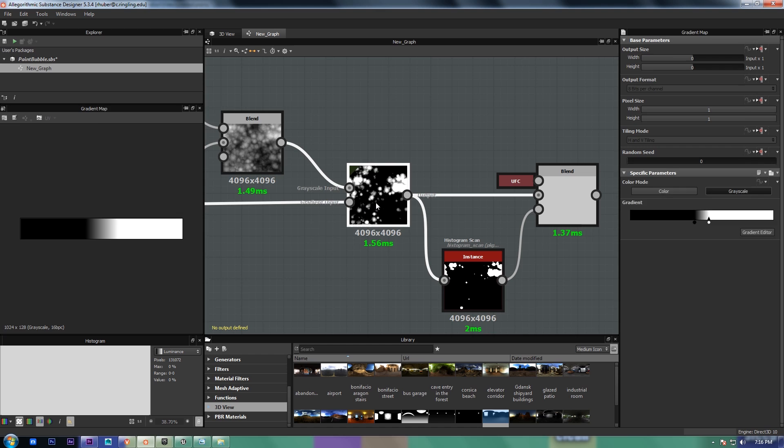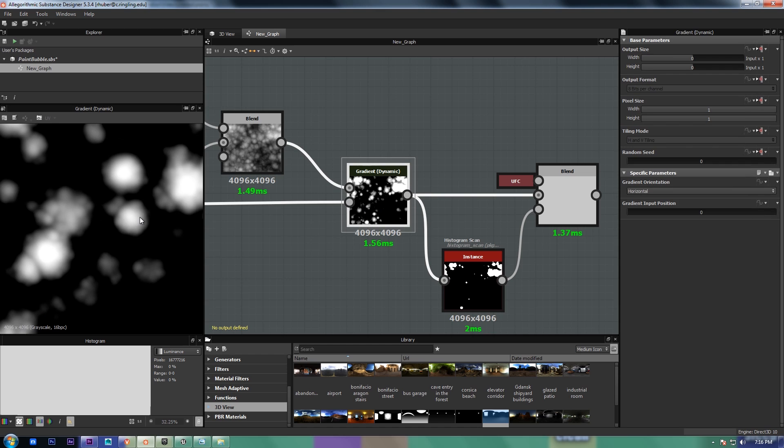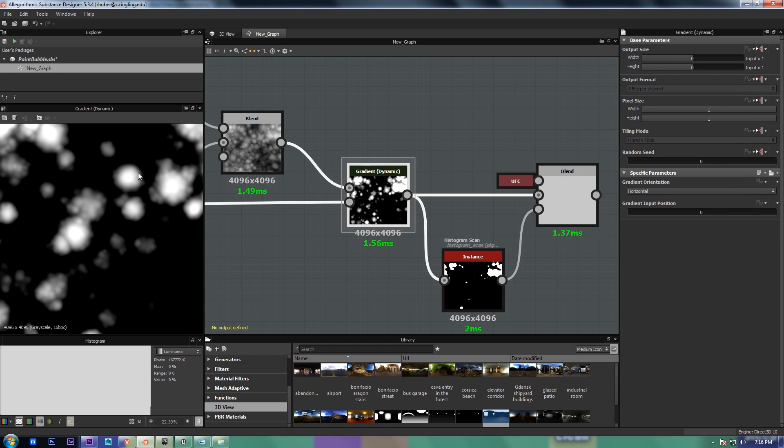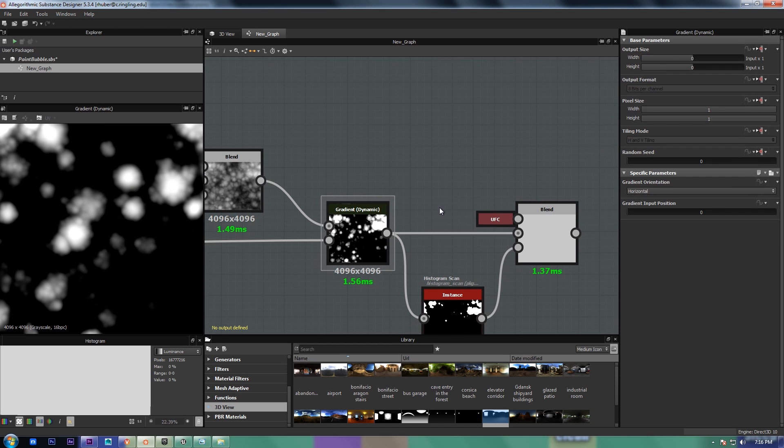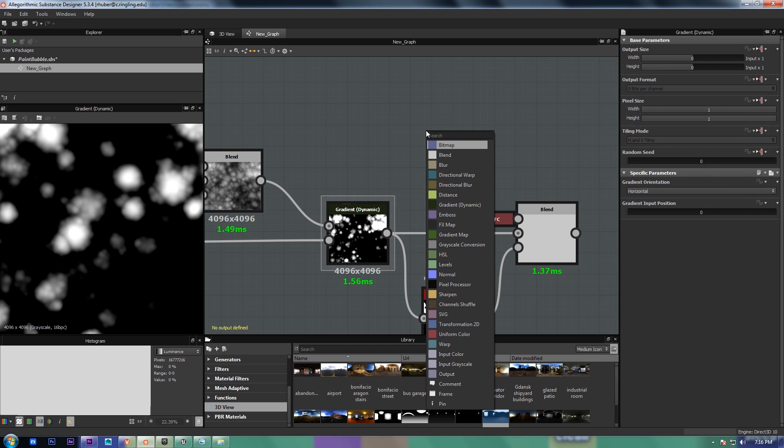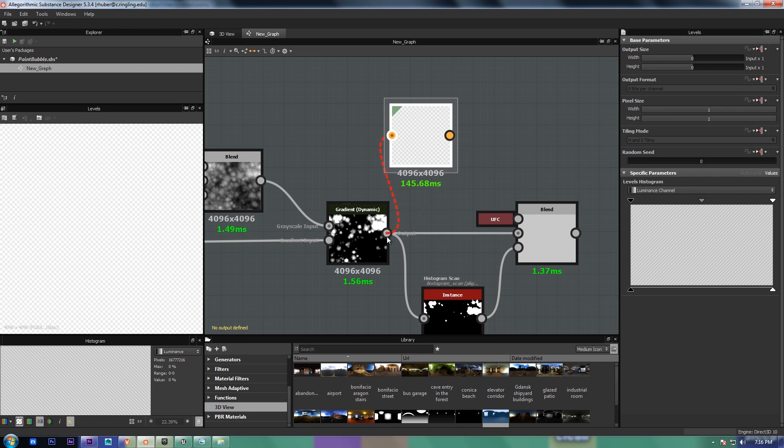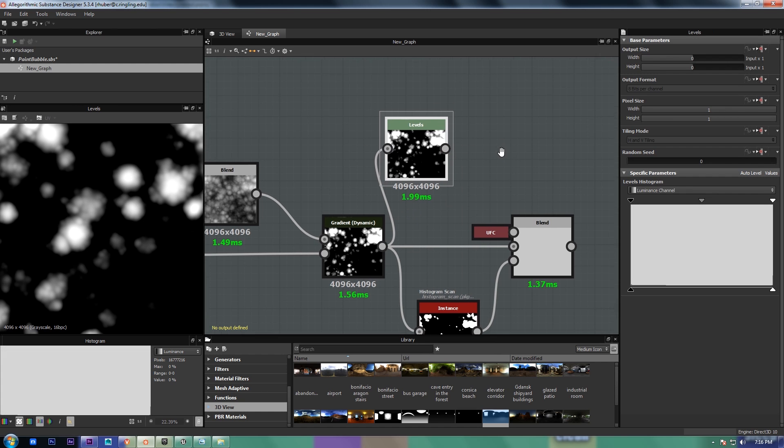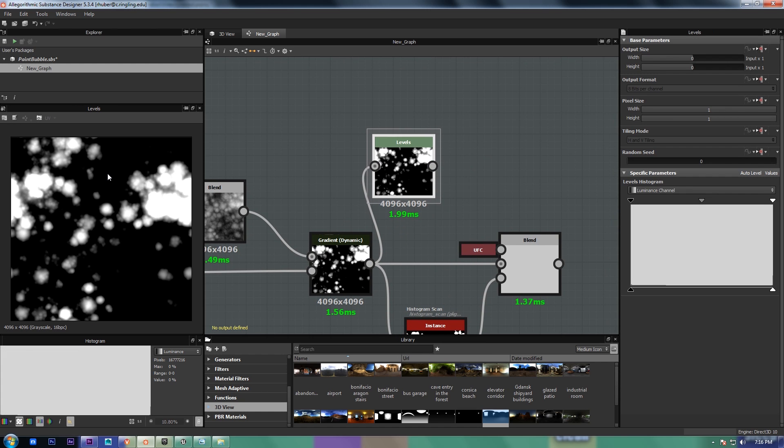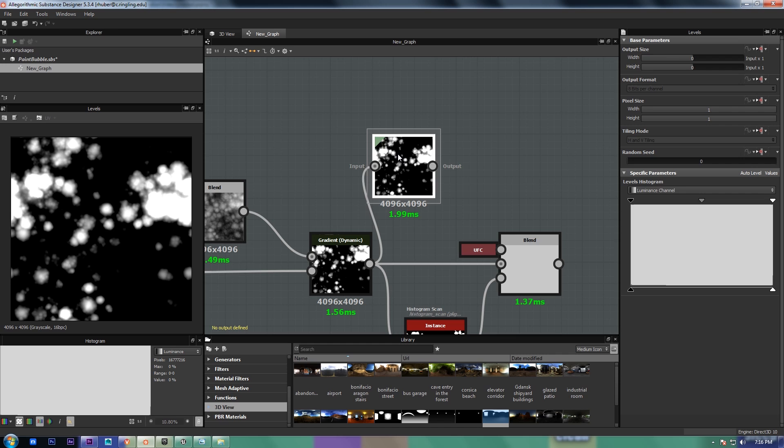So if you want to change the curvature profile of the bumps, you can take a levels. There may be a better way to do this, but I'm still relatively new to Substance Designer.